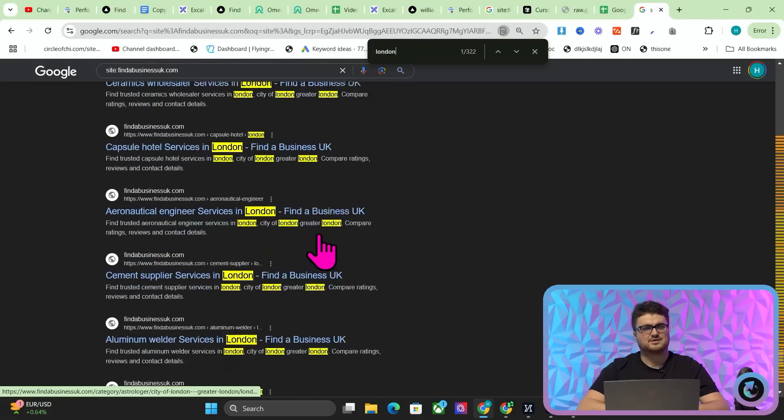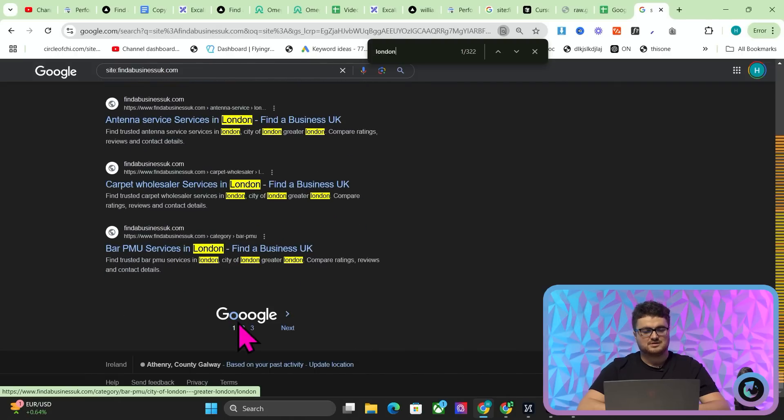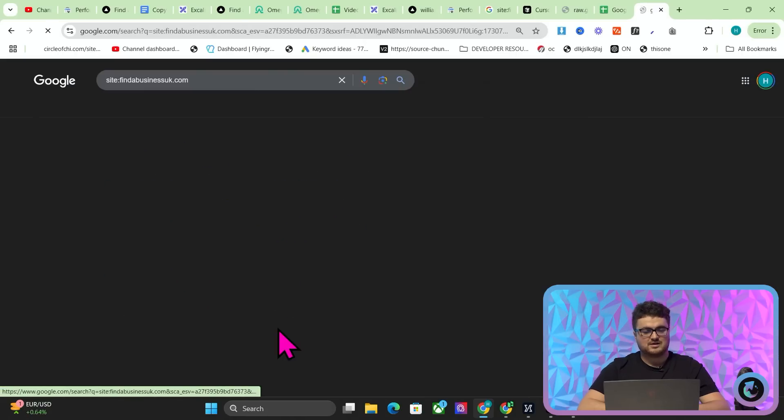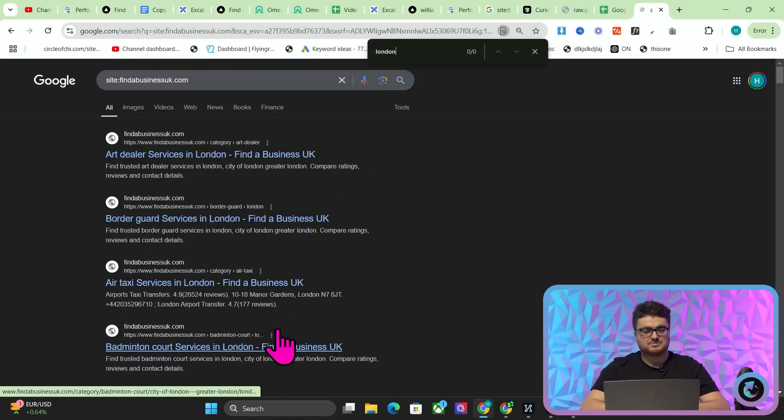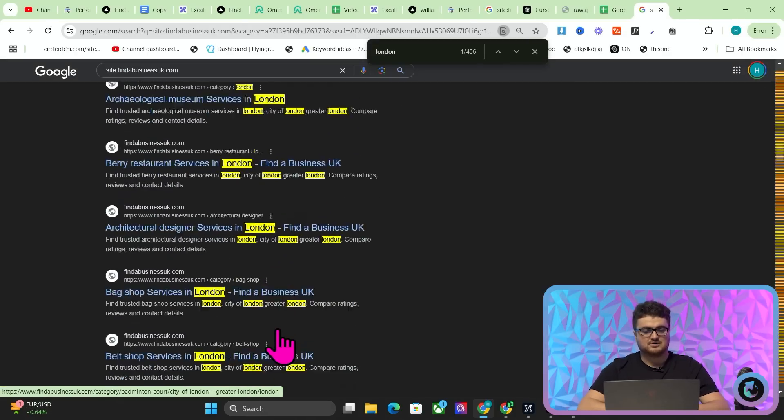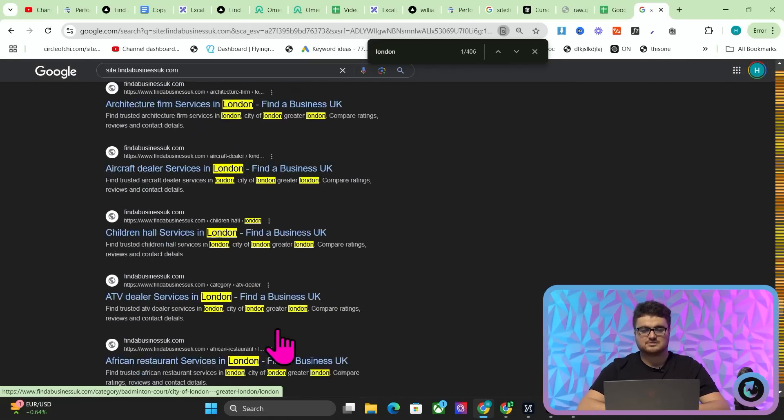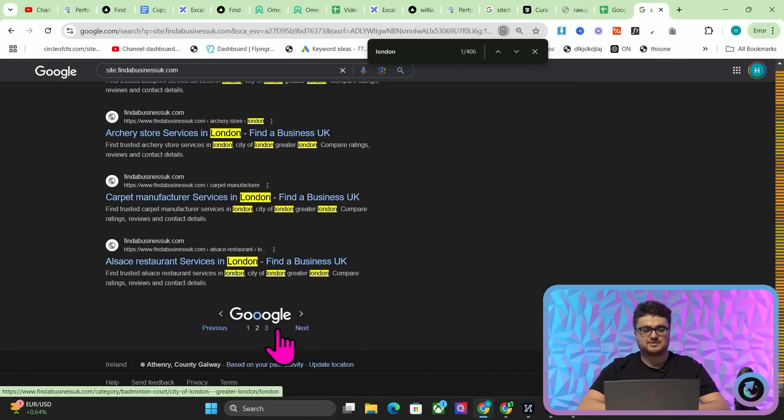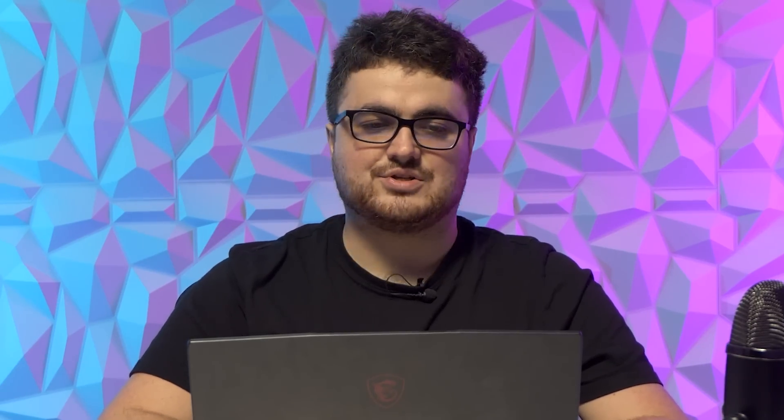right? And you might be thinking, why are they all London? That's kind of weird. And if I go here, all of these will be London as well. Look, London, London, London, London, London. You might be thinking, why the hell is it like that? Well, that's kind of weird. Maybe London's the most popular. That's not actually the reason. The reason is I used something called Omega Indexer, okay?